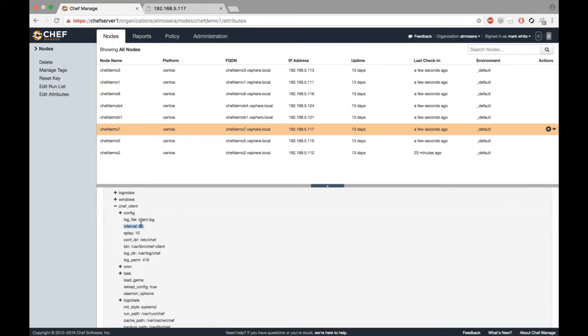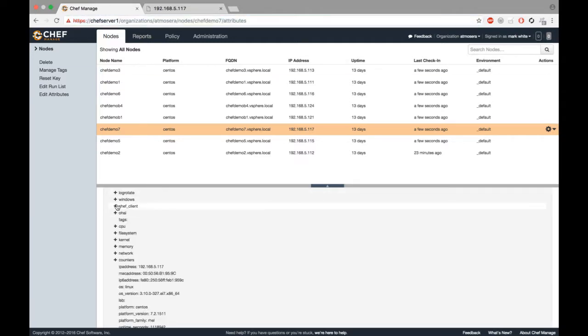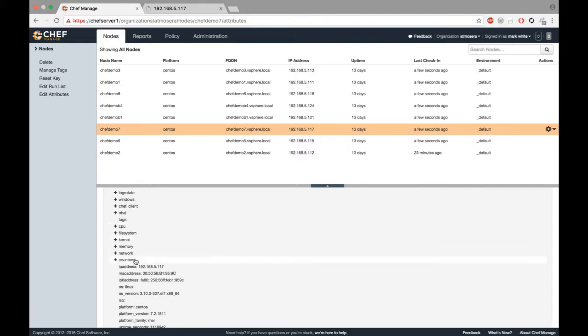The interval is at 60 seconds, so every 60 seconds this machine is checking into this Chef server. When it checks in, it asks the Chef server if there are any configurations that it would like to have applied to it.